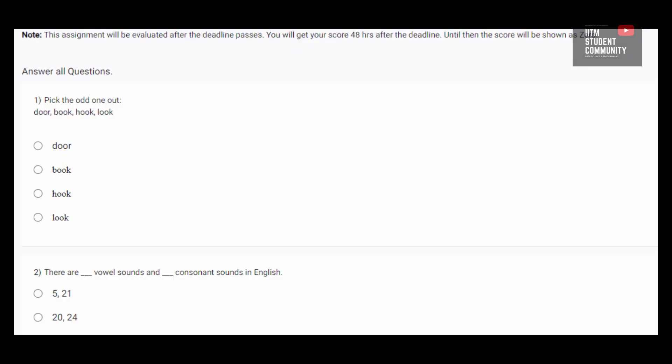The first question says, pick the odd one out: Door, Book, Hook and Look. Door, Book and Hook are objects which we can touch, but Look we cannot touch. So the odd one out is Look.